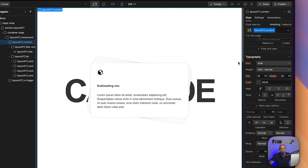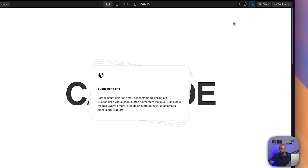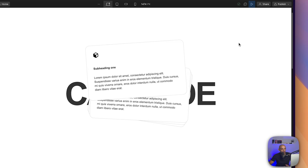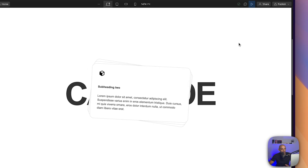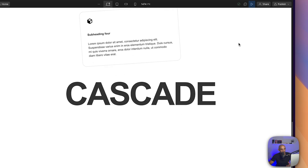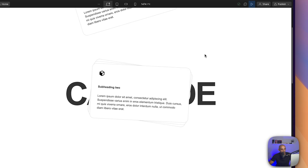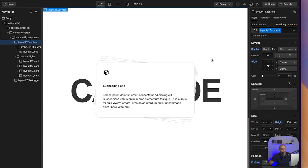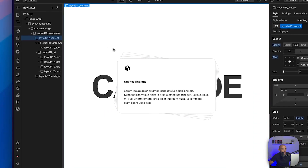Now we have something set up. Let's look at this in preview mode. When I go into preview mode — my cat just popped in the video — I can scroll down and you can see these cards are going out of display one by one: the first card, the second card, the third card.